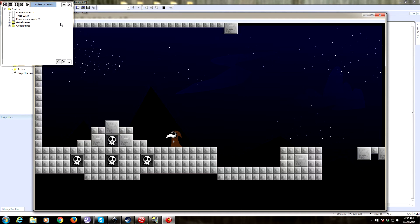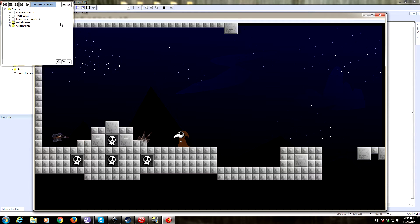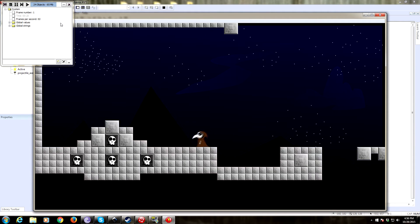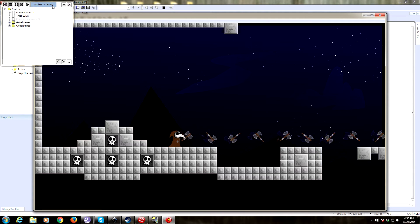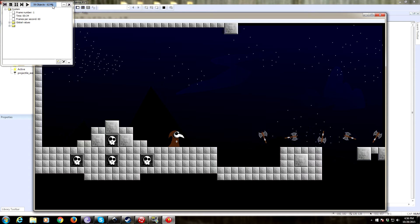Now you'll notice there's a problem. The axe just goes through the geometry — we want our axe to hit geometry and stop. Also, looking at the object counter up in the top left, it's not destroying the objects when they leave the screen. They'll get destroyed when they go off the frame, but they're going to travel the length of our frame and just clutter up RAM. So we need to clean that up and get rid of them as they go off screen.